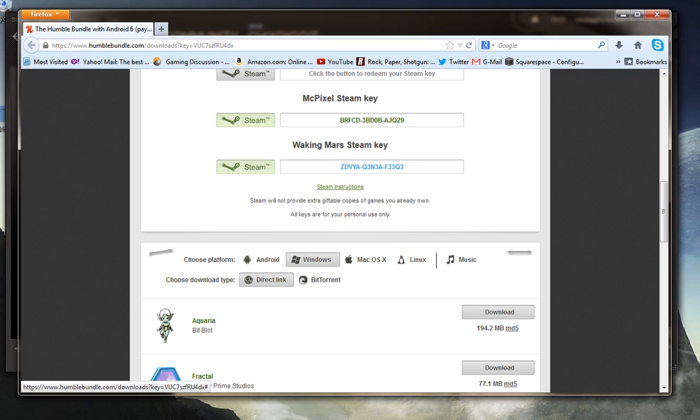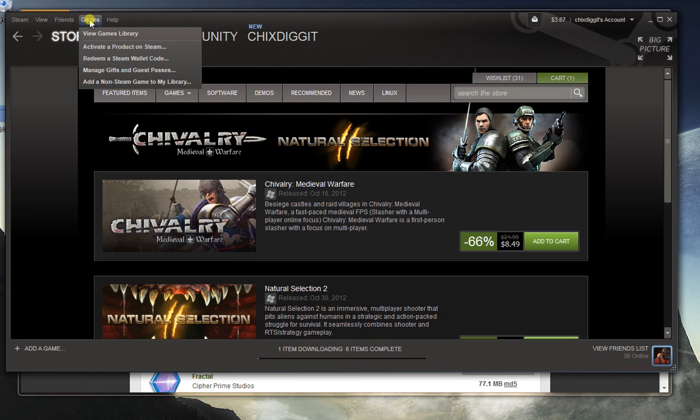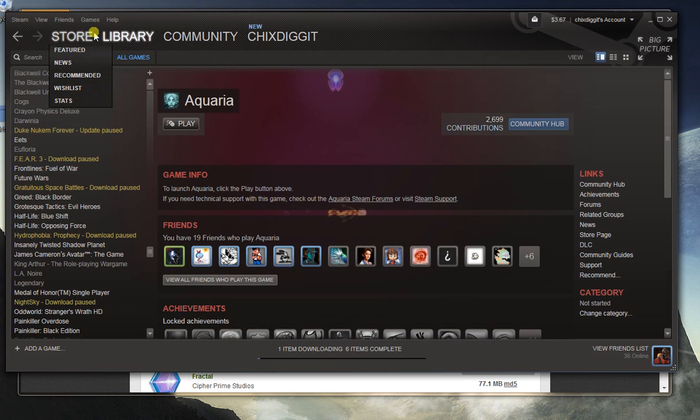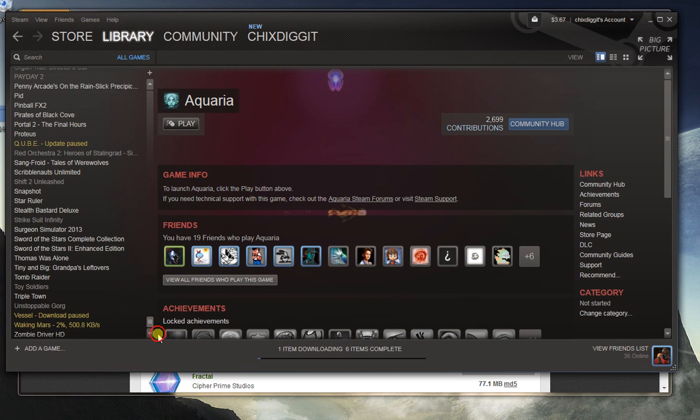It is now downloading in my Steam library. Let's see if we can find it here. Waking Mars.